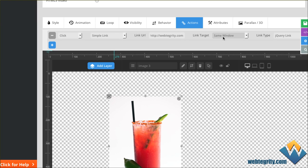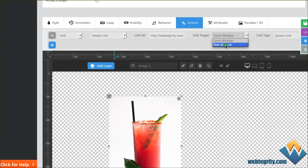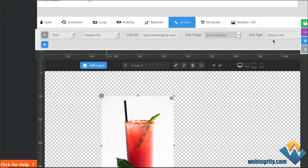Then, link target — do you want it to open in the same window or do you want it to open up in a brand new window? If you wanted them to leave your website, we do suggest opening up a new window. If they're staying on your website, be sure to keep this in the same window.